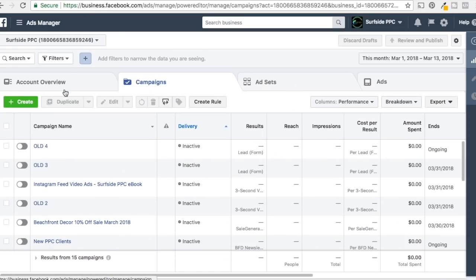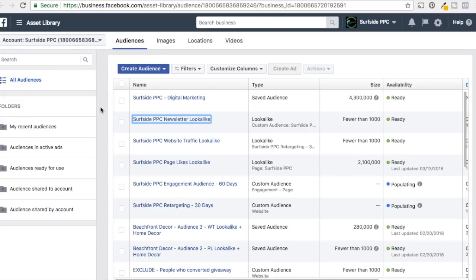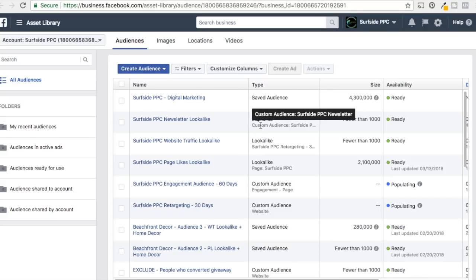Coming back into Ads Manager, we're going to create our lead generation campaign. First, let's come into Asset Library — click on the menu at the top and go to Assets and Audiences. We're going to be targeting three different lookalike audiences: our newsletter lookalike, our website traffic lookalike, and our page likes lookalike. The sources are self-explanatory — we uploaded our email list, page likes come from our Facebook page, and website traffic comes from our Facebook pixel. We've created lookalikes off all three. Two are still populating since we just created them; they'll get up to 2.1 million as Facebook finds the best people for your audiences.